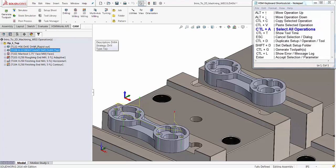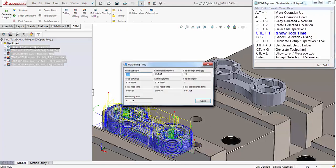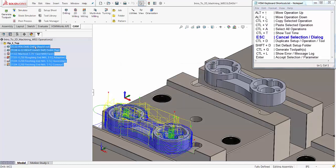Use Ctrl+A to select all the operations in your current setup. Use Ctrl+T to open up the machining time dialog — you can do this on a single operation as well. Use the Escape key to close out the dialog box.